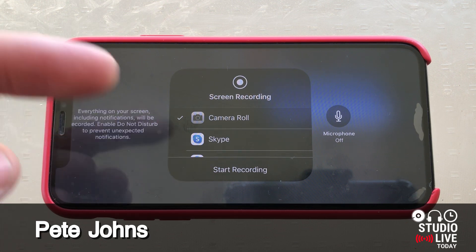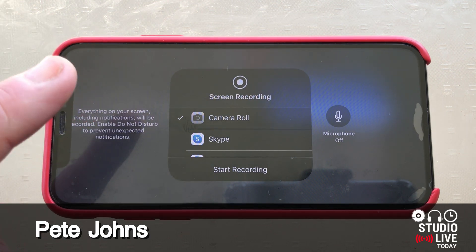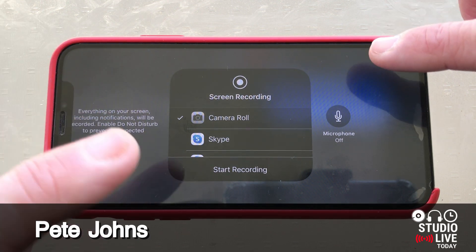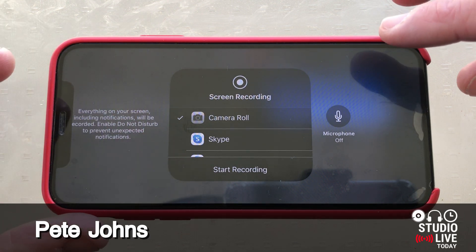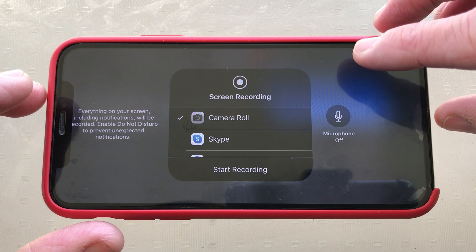Hi, my name is Pete, and this is Studio Live Today, where I help you create, record, and release your best music.